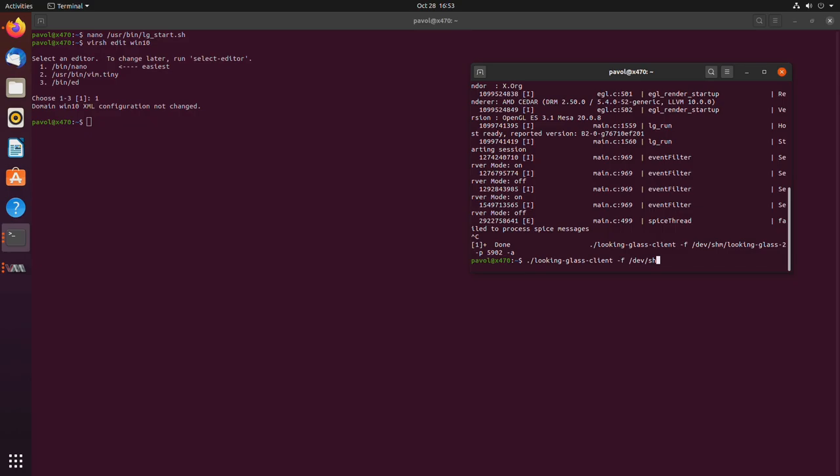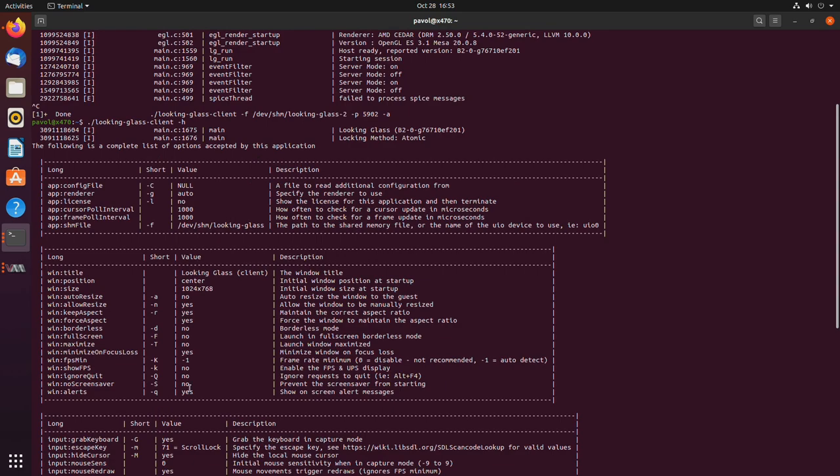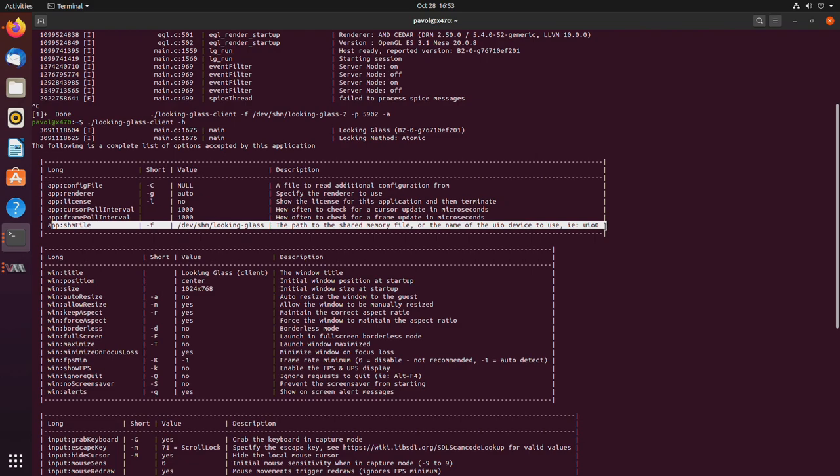And if you don't remember, or you just want to see more options, dash h lists all of them. Right here, lowercase f is the path to the shared memory file.